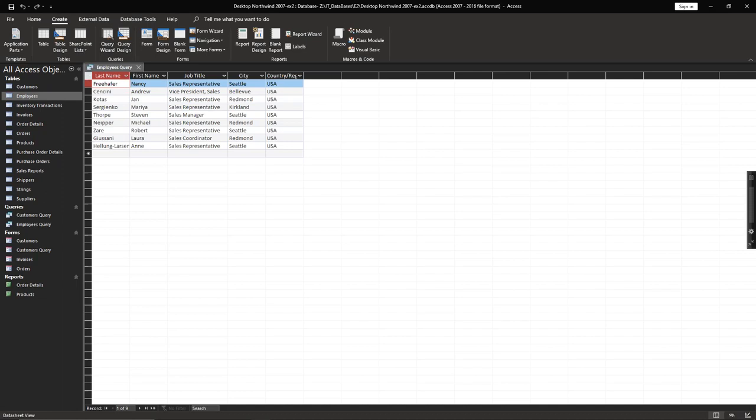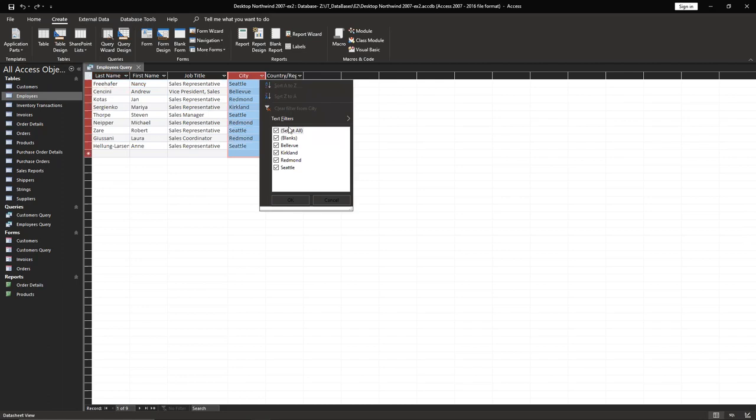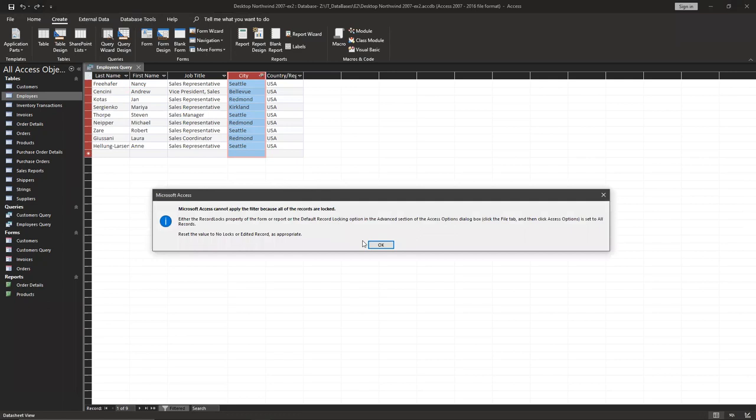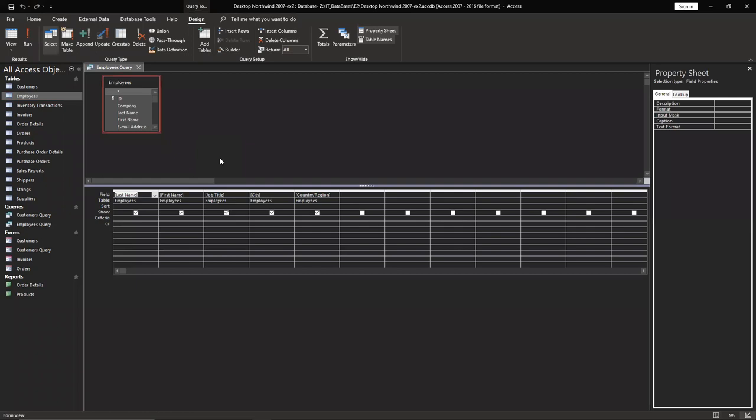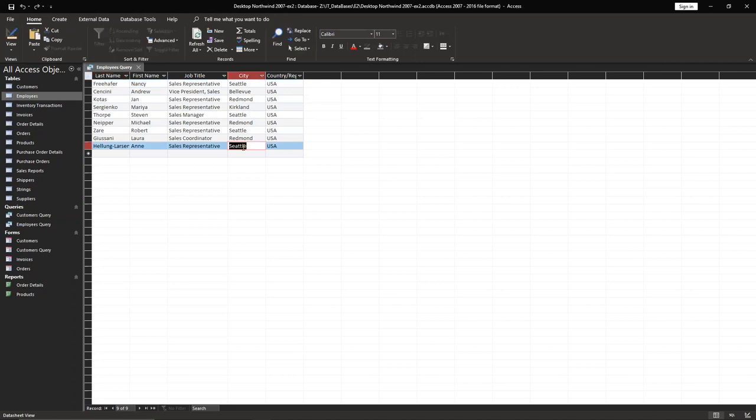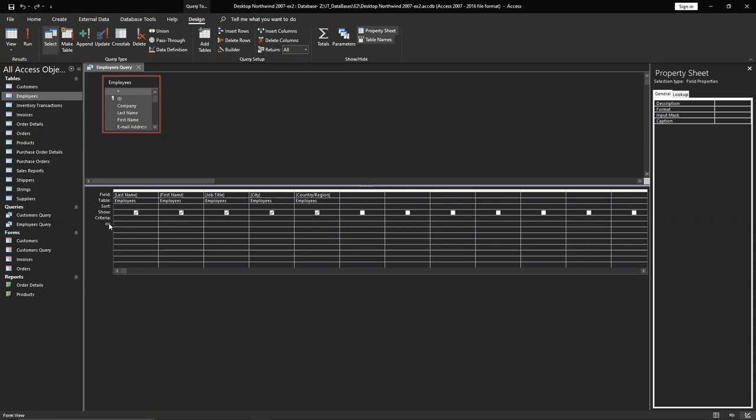Then we have to select only Seattle, but we wouldn't be able to do this for this case. We have to do a different style. Click on the right side with the right button, going to design view. We have to choose city and make some criteria. It's equal to Seattle. You have to write down equal sign, two commas, the name, and close commas.